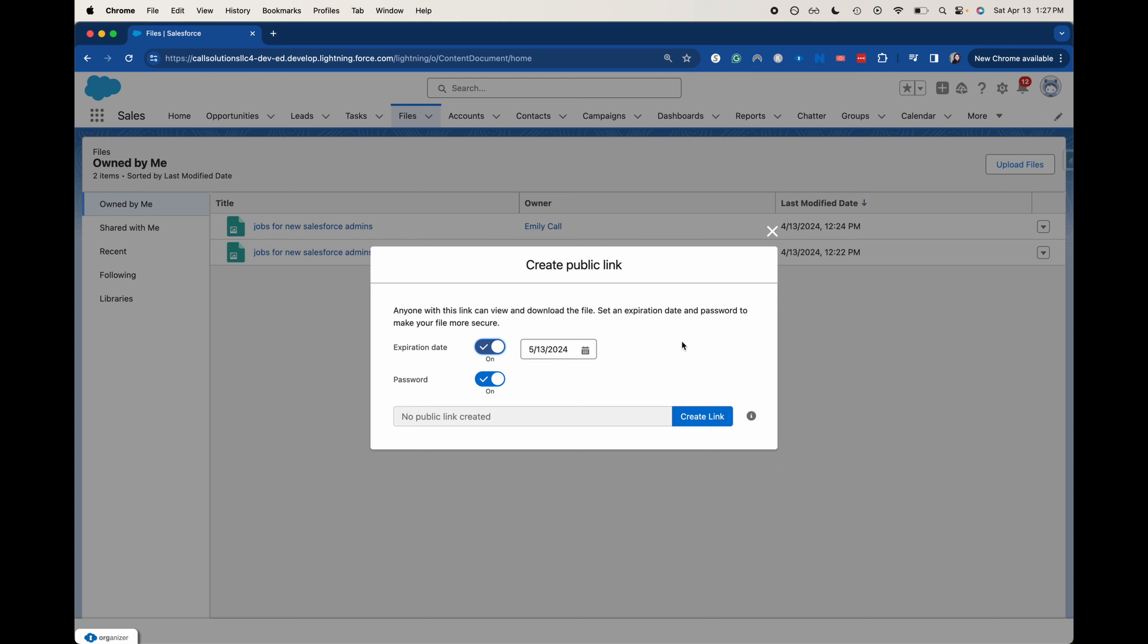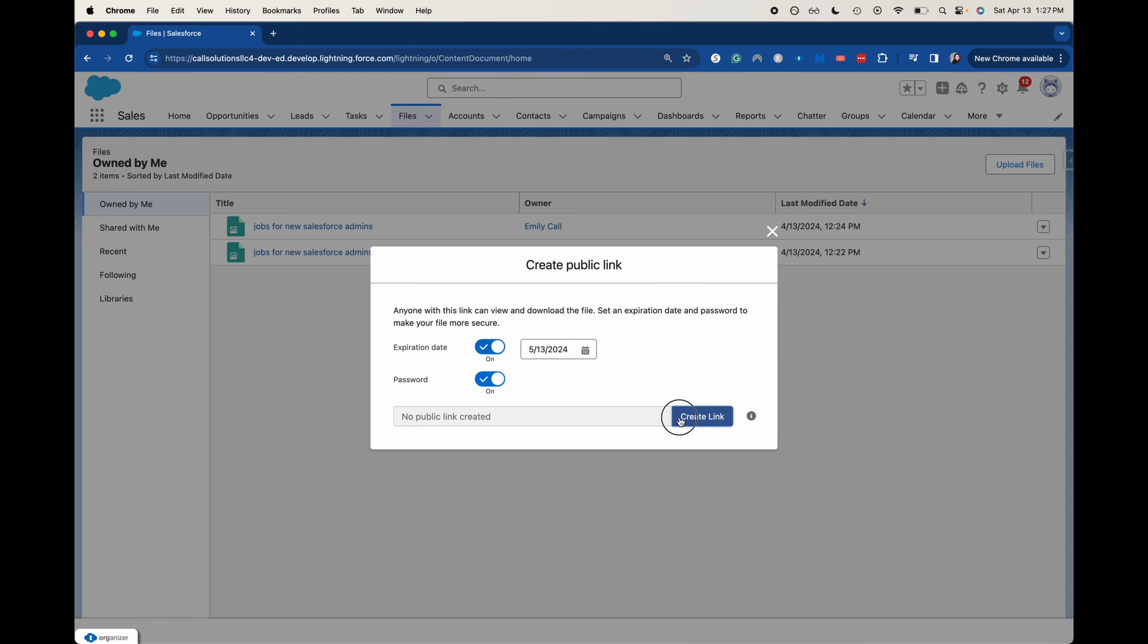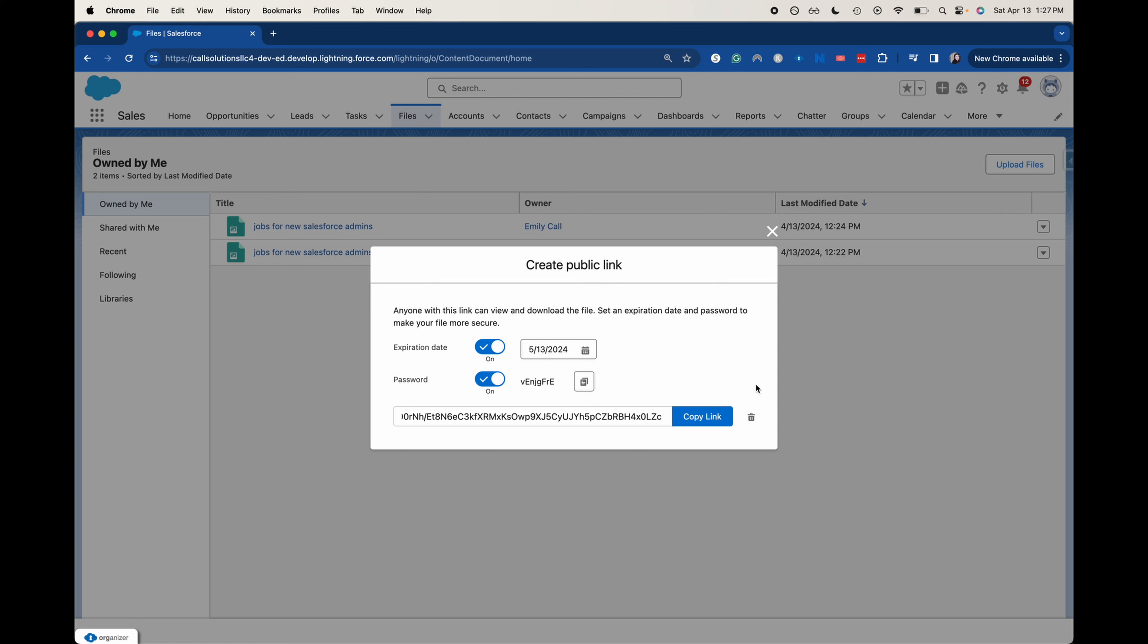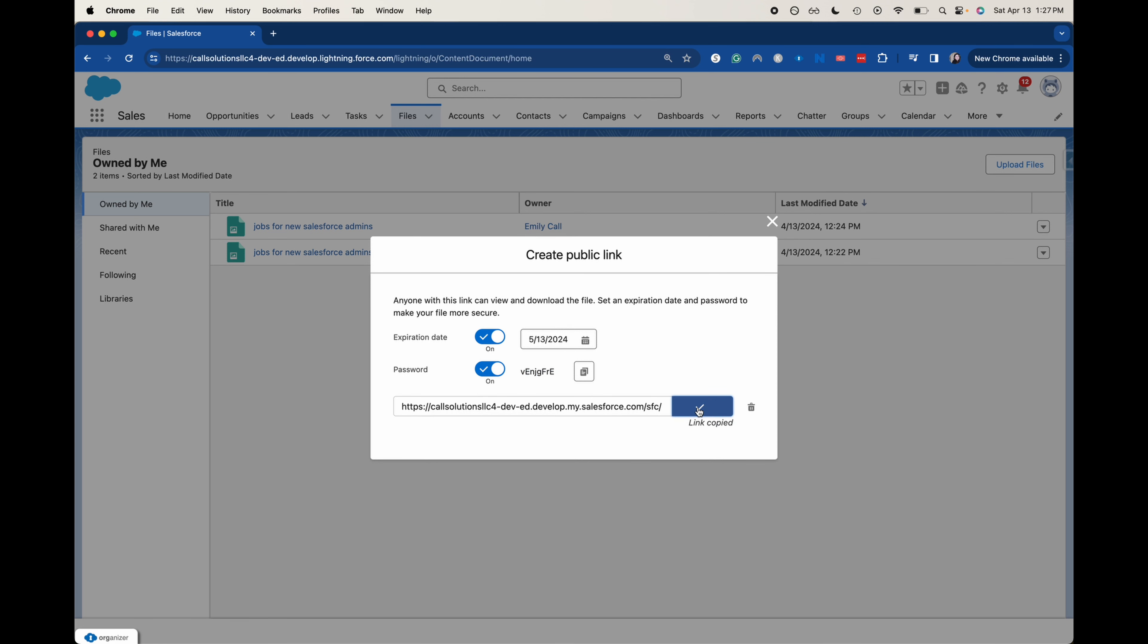Just whatever your security policies are for your company, make sure you're within the guidelines of that. So I'm going to click create link. Now that that password is there, I'm going to click create and it has created that password for me.